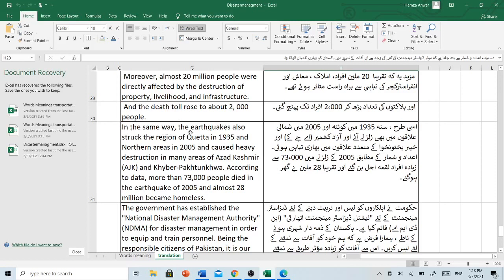In the same way, the earthquakes also struck the region of Quetta in 1935 and northern areas in 2005, and caused heavy destruction in many areas of Azad Kashmir and Khyber Pakhtunkhwa. According to data, more than 73,000 people died in the earthquake of 2005 and almost 28 million became homeless.